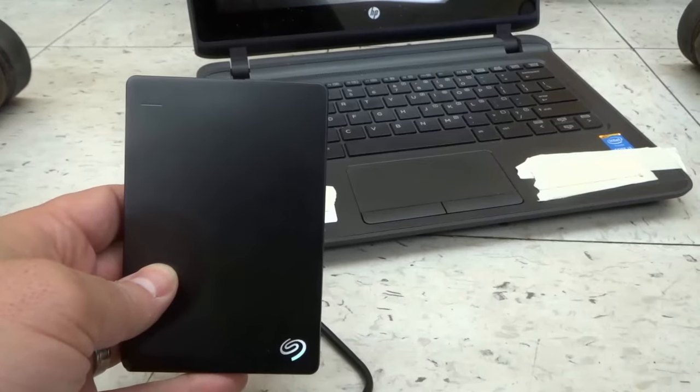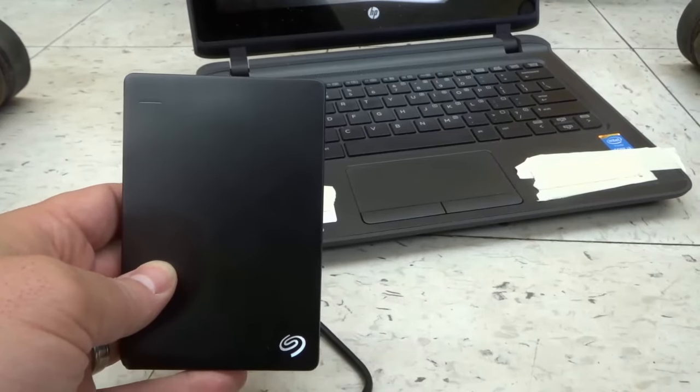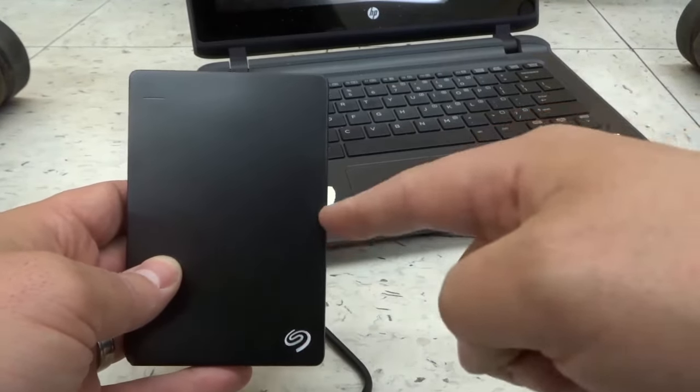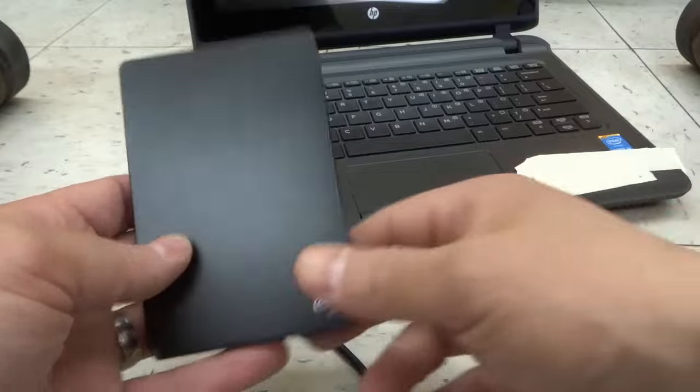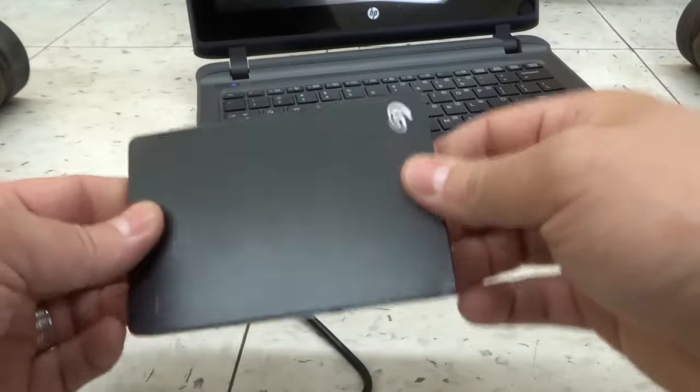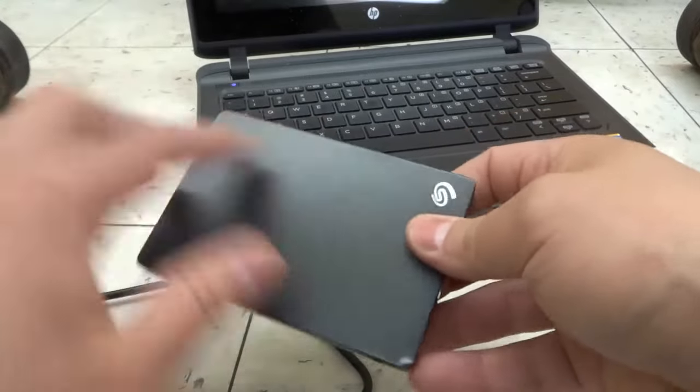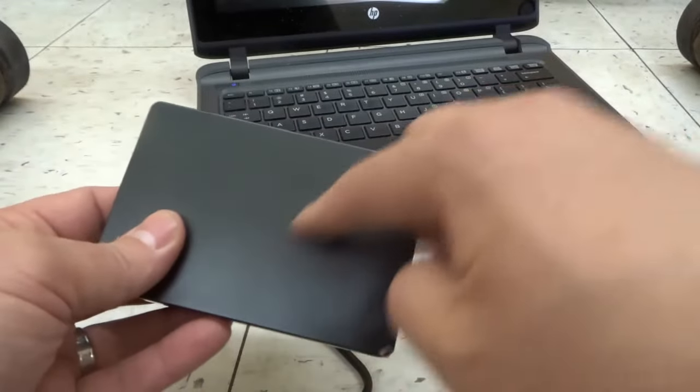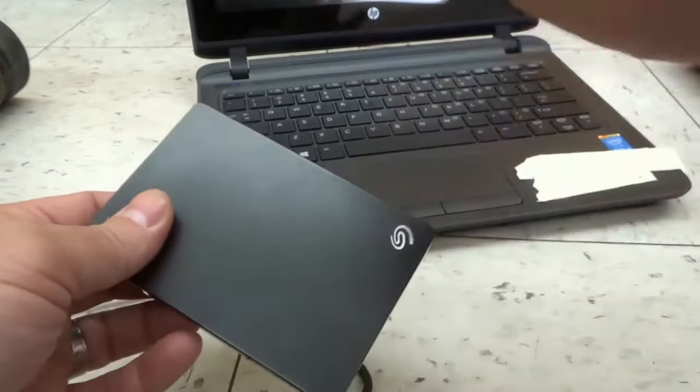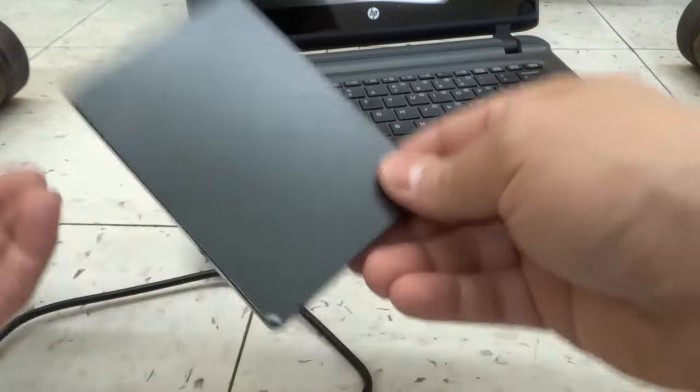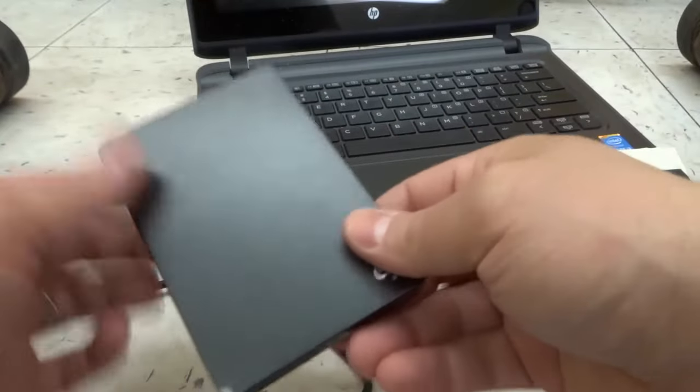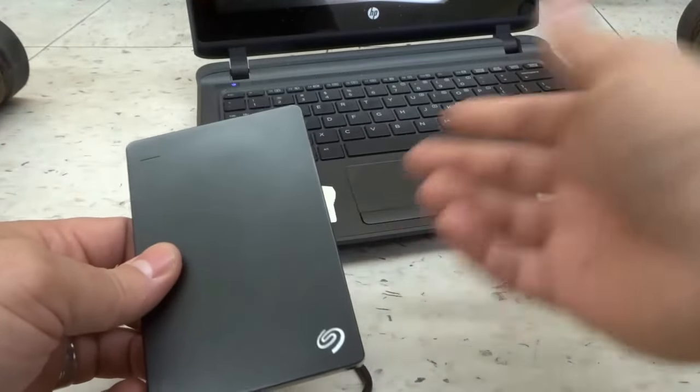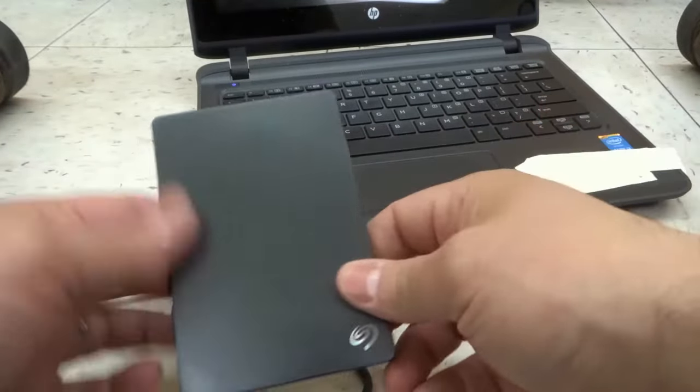Hey everybody. I'm here today to show you how to connect an external hard drive to a laptop or a computer. This will be a super easy tutorial. So let's get right into the video.